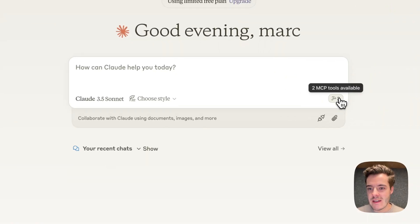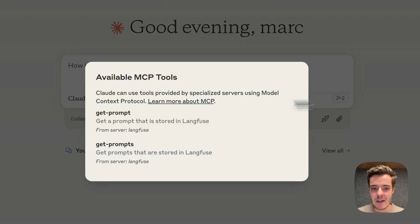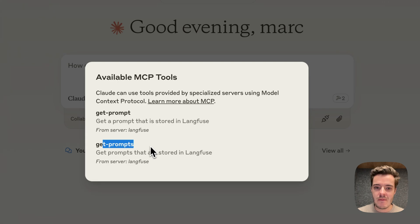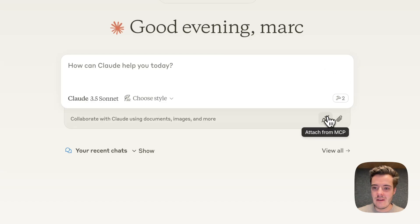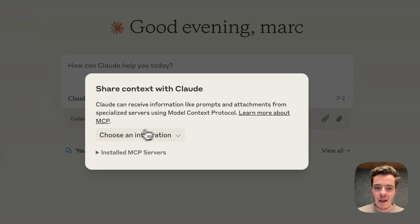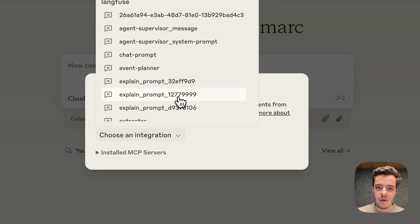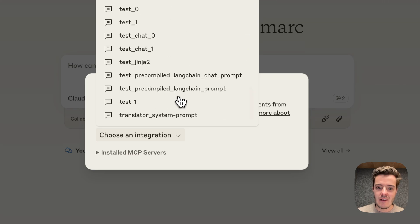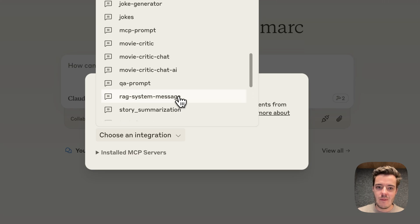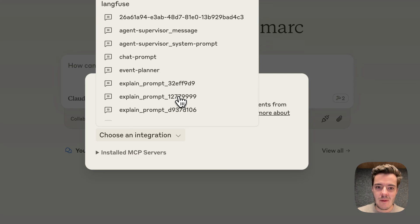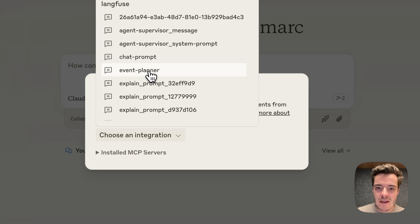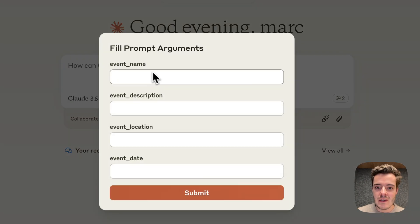Now on the Claude start screen we can see two MCP tools: get prompt and get prompts. When we go to attach from MCP, you can see all of my demo prompts that are available. For this quick demo, I'll use the event planner to show you how this looks like.